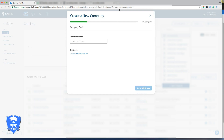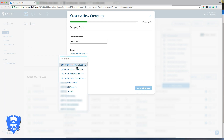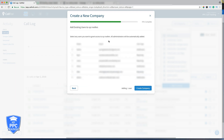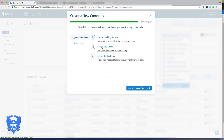Now we're logged into our CallRail account. What we're going to do is go to Create New Company and name the company XYZ Roofers. Choose your time zone — Eastern — and hit Next. You can add users; you can grab an existing user or create a new one. For right now, we're just going to focus on setting up the call tracking. I'll make a more in-depth CallRail tutorial soon covering user setup and notifications — email, text, whatever you want.